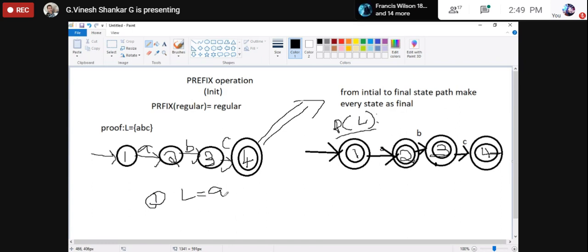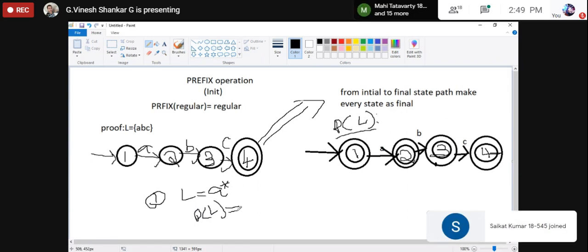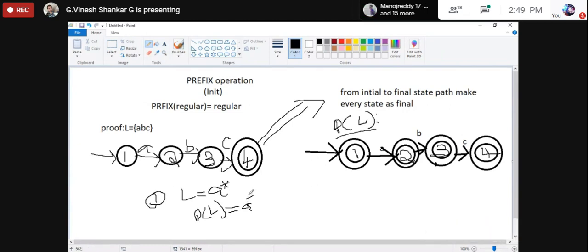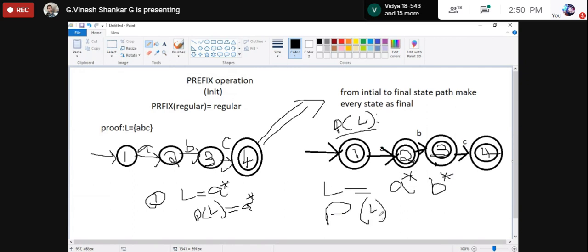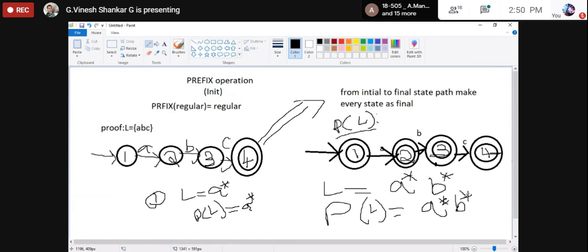Examples of prefix: L = A* — prefix of L is also A*. L = A*B* — prefix of L is again A*B*, because all possible prefixes of strings in A*B* are covered within A*B*.